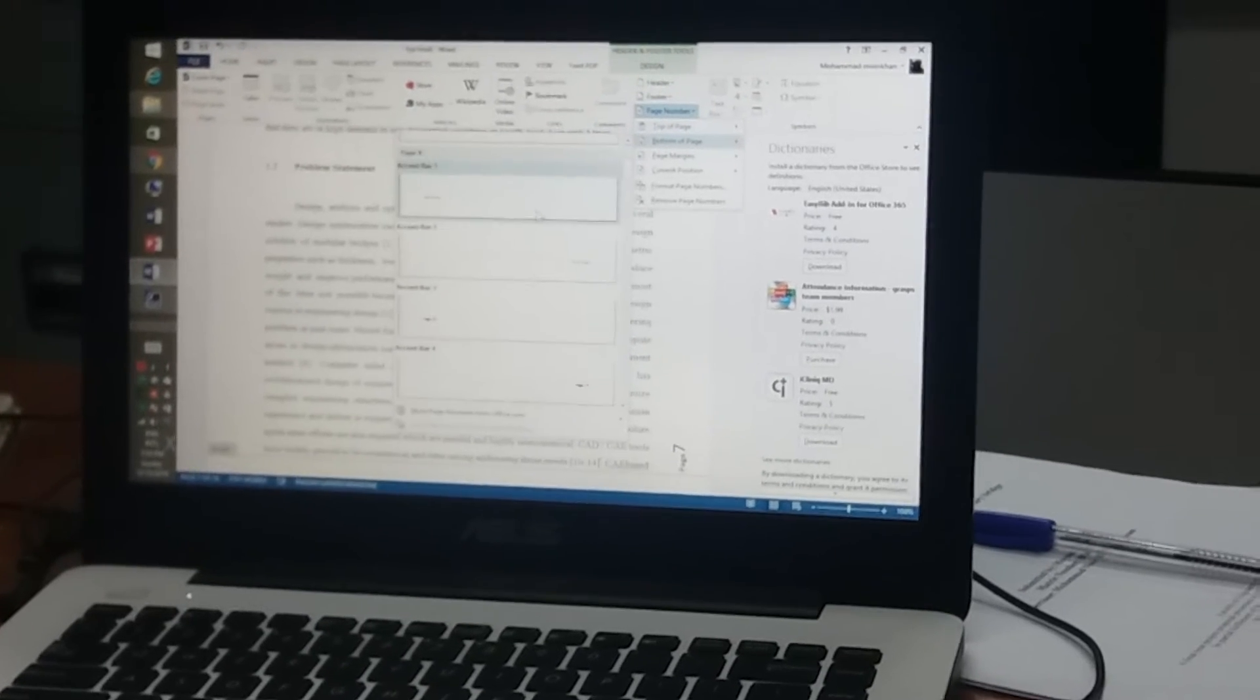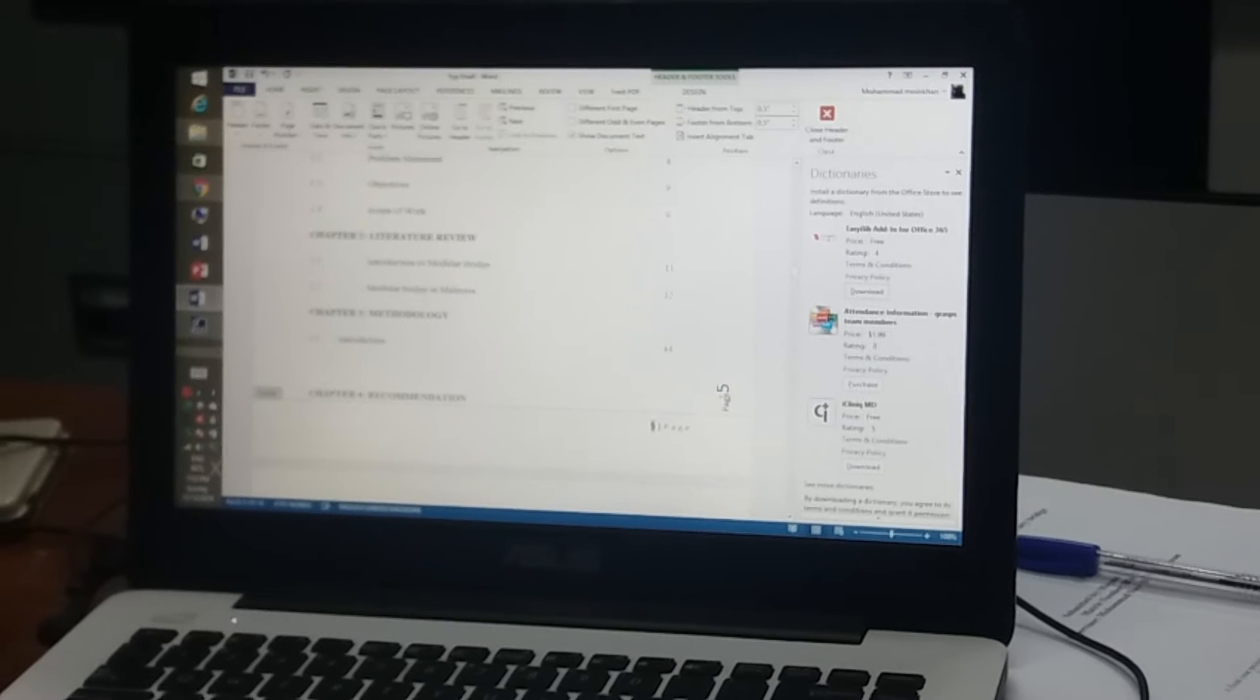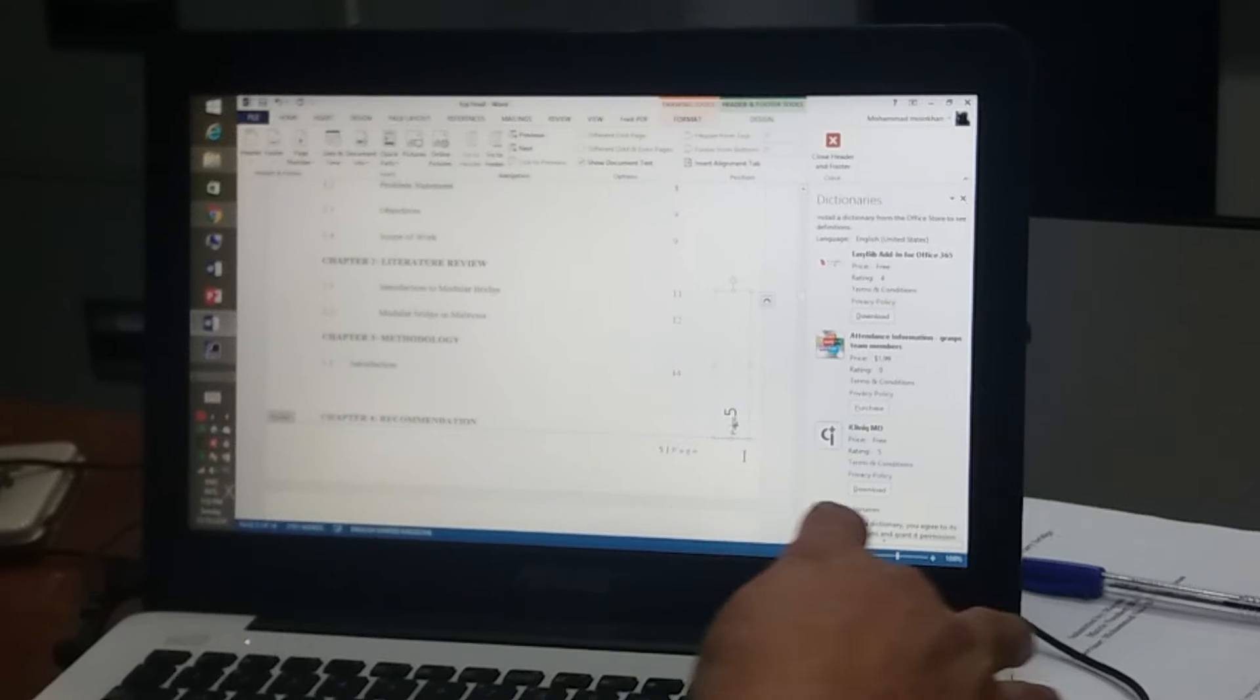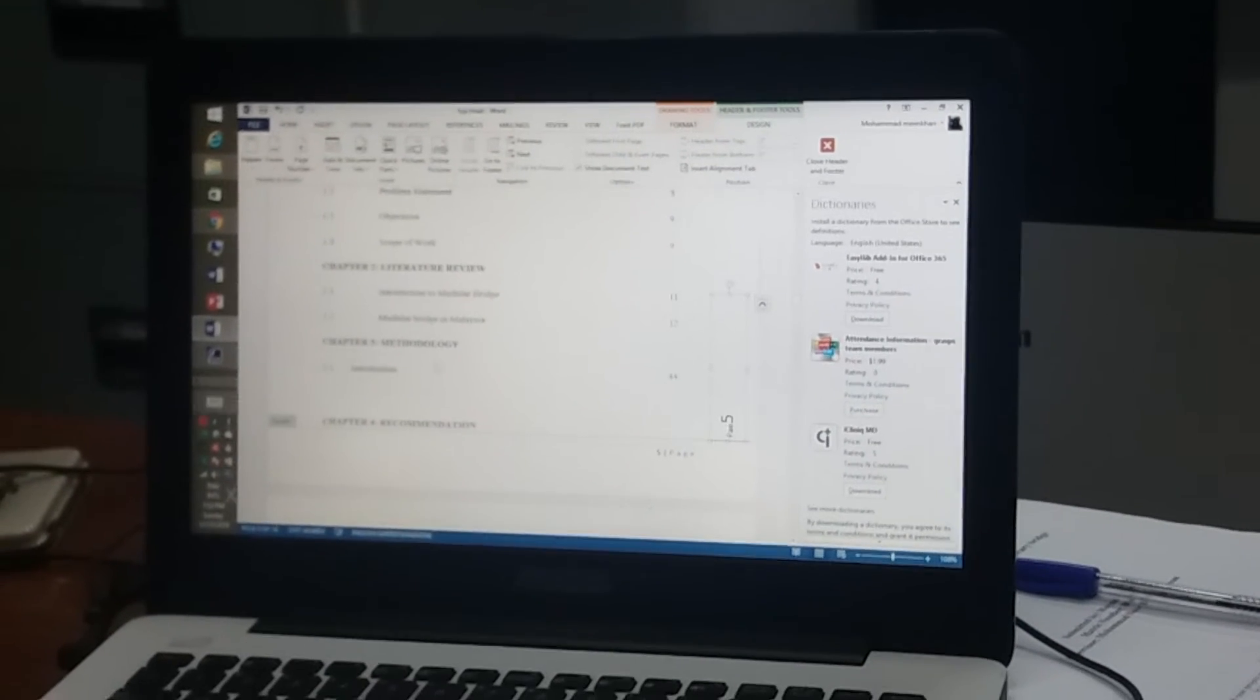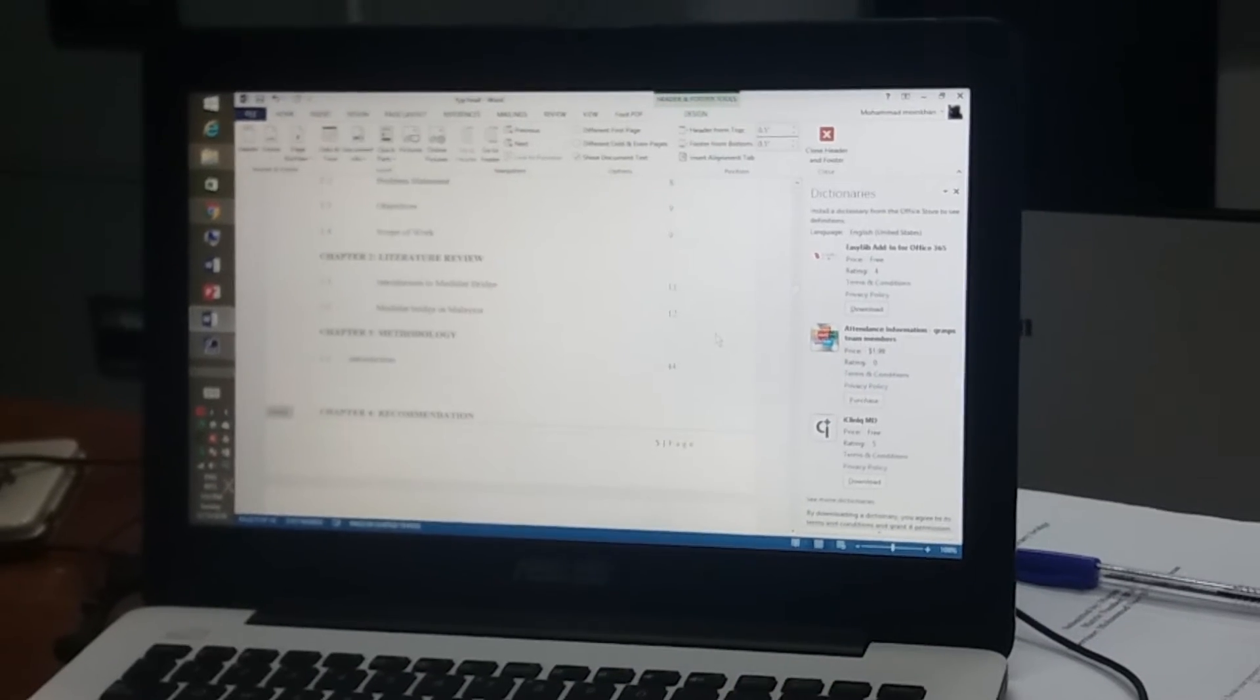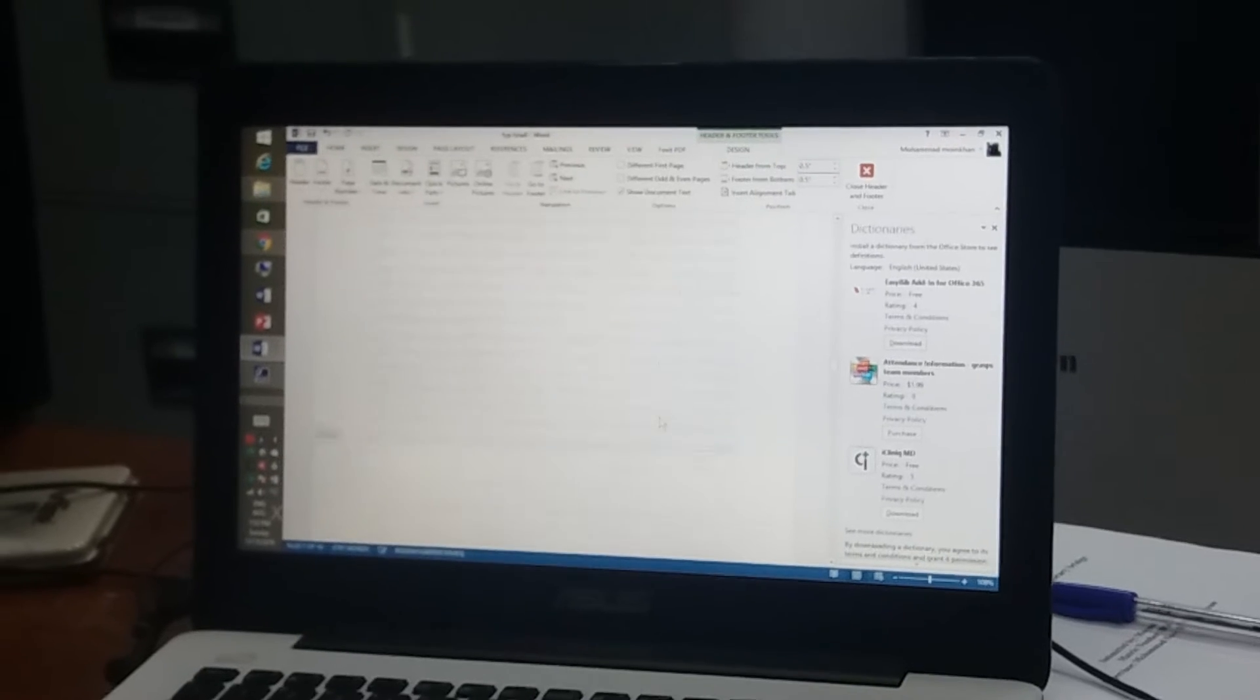So see this one. This one you can delete. Delete this. Okay, and then you format.